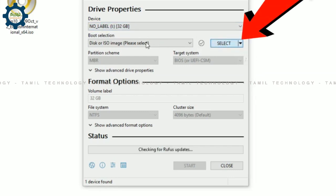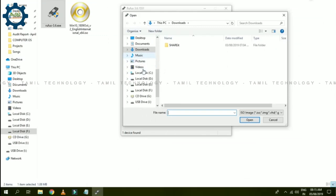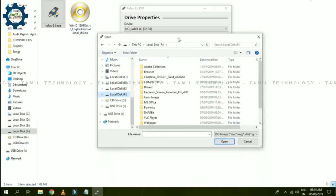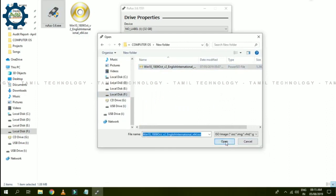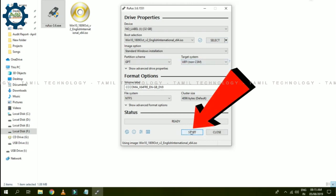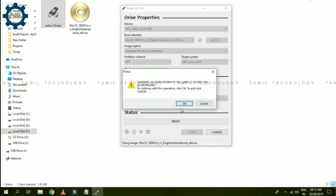Rufus will automatically select the 32 GB pen drive. Download the ISO file image — select the Windows 10 ISO image path. You can open the ISO image and run it with the GPT partition scheme.